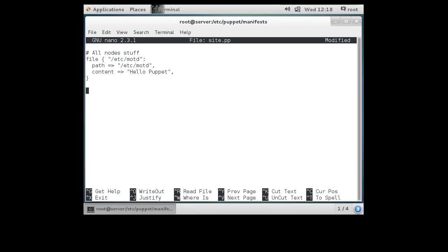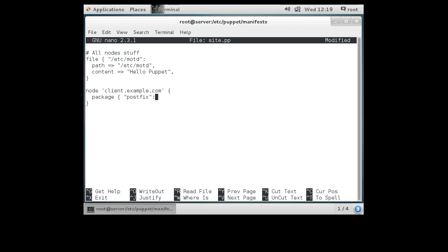We're also going to add some node-specific configurations. Our client node is client.example.com, and for this node we want to have a package declaration. If you want to know about more resource types you can do a Google search for puppet resource types. Here we want the postfix package installed, so we'll do ensure => installed. We can add more options in there if we want, but we're not going to worry about it.